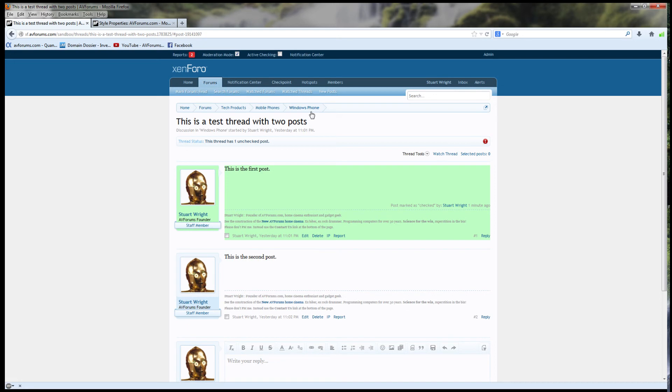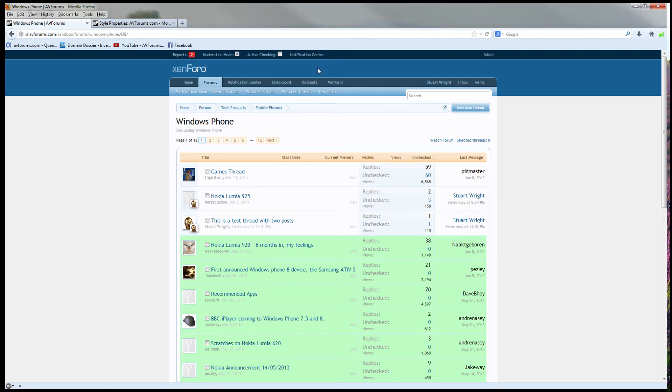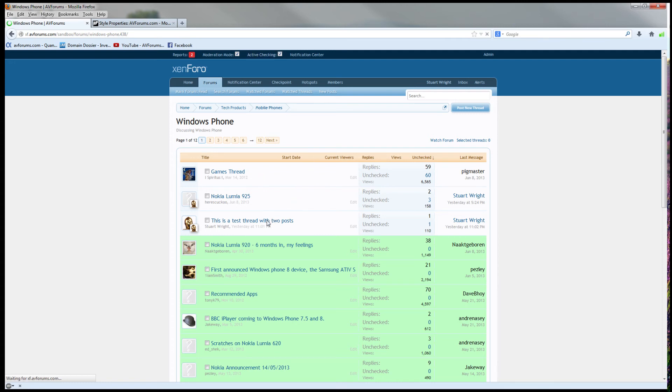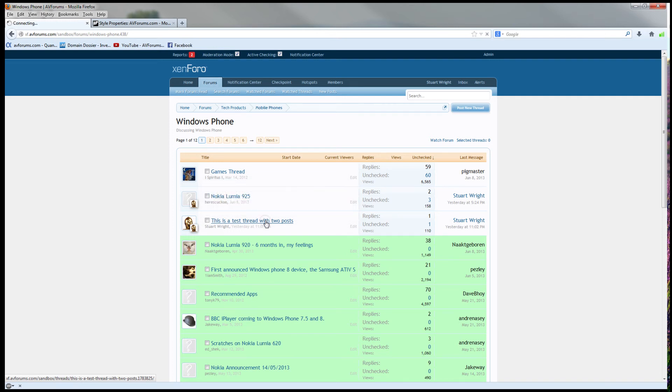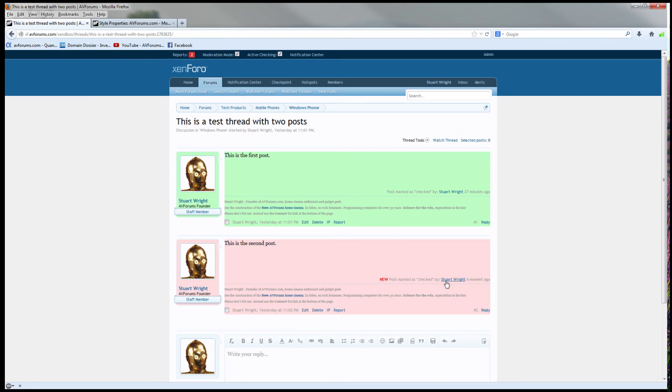Let's now return to the forum and get to the crux of the Moderator Checkpoint system. It's what really makes it such a useful tool, and that's active checking. So, let's start active checking and return to this thread, which, if you remember, has one checked post and one unchecked post in it. The unchecked post is now marked as having been checked by me. That's happened automatically, and that's what happens in active checking mode.